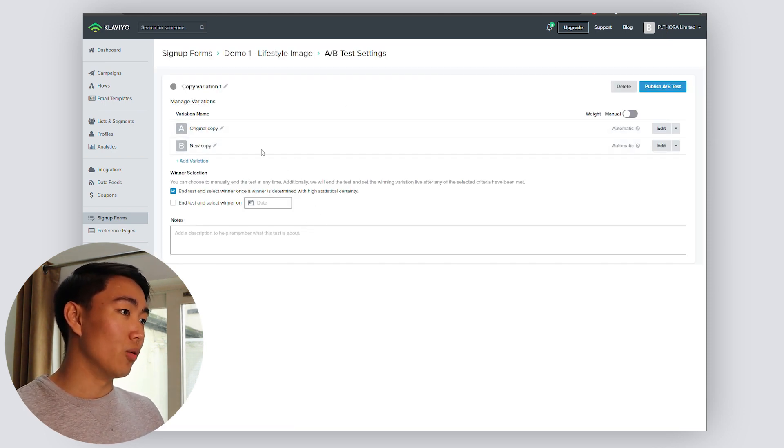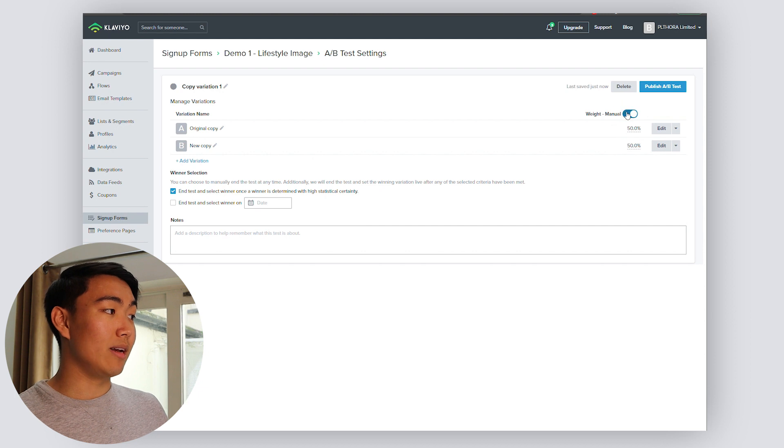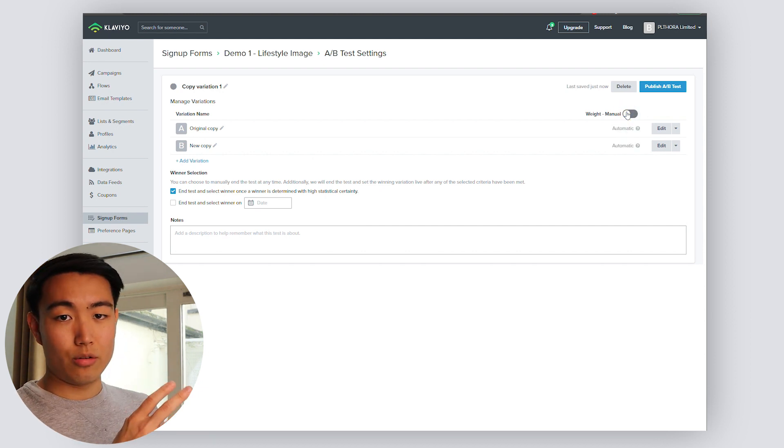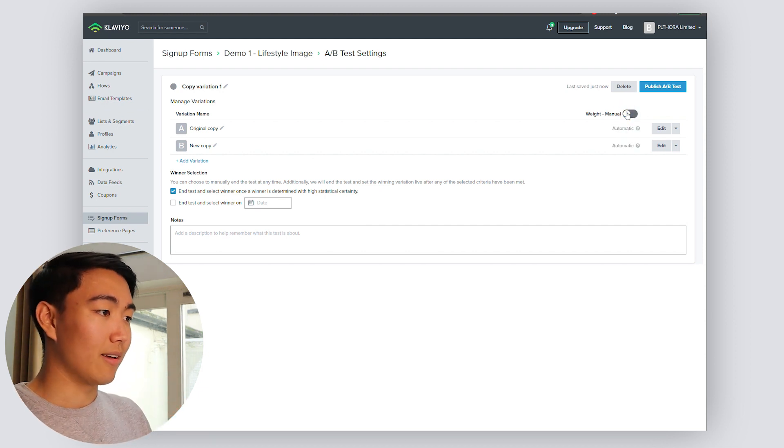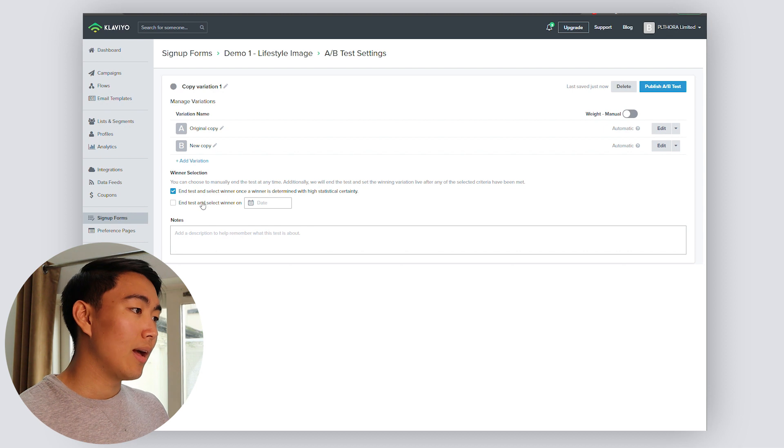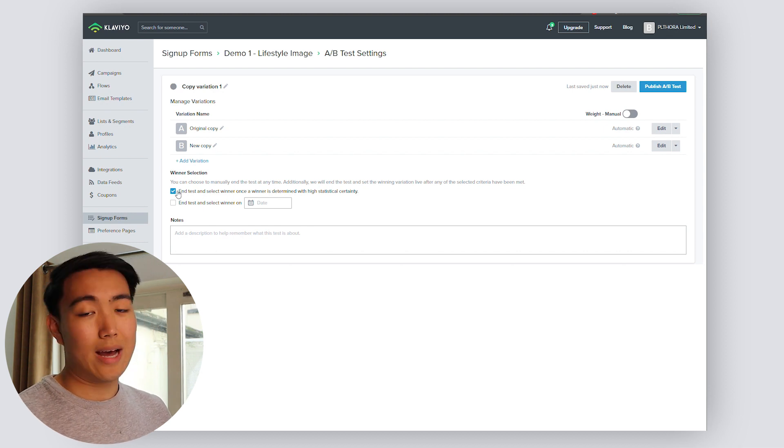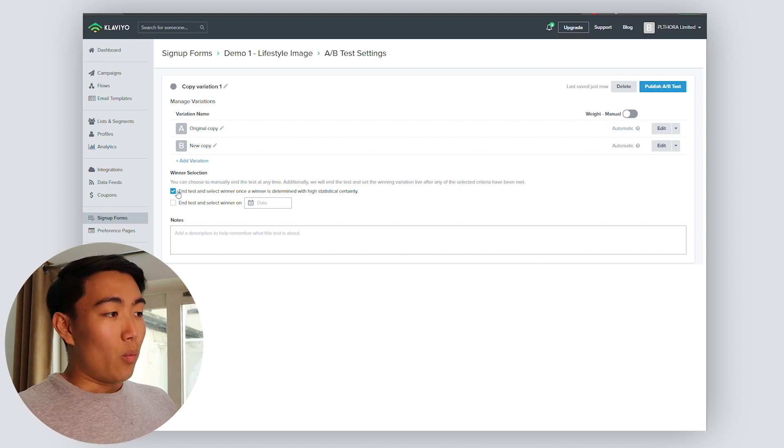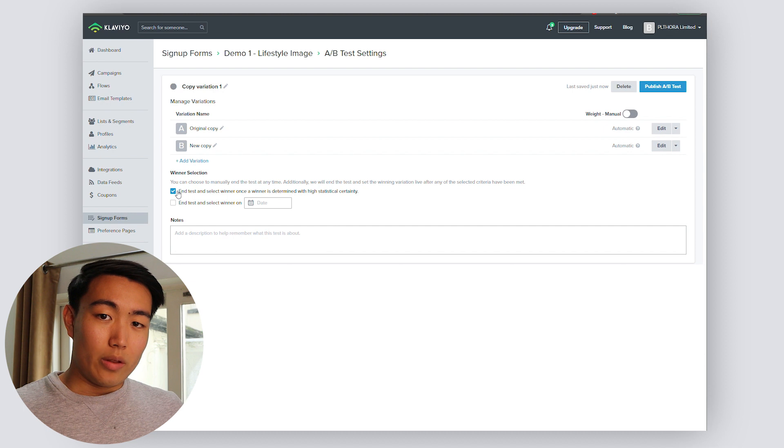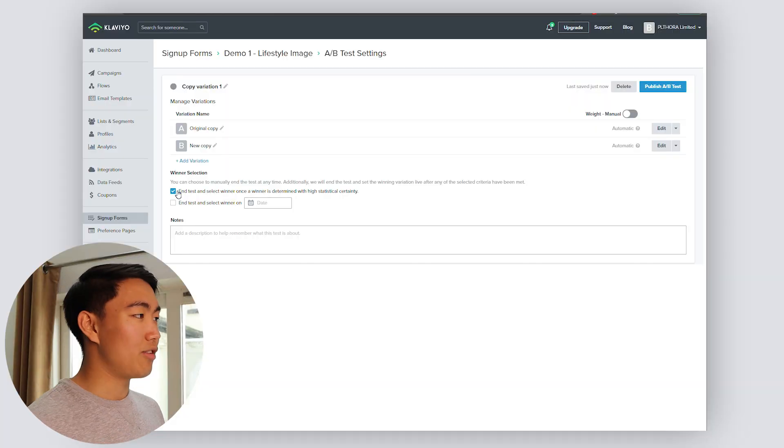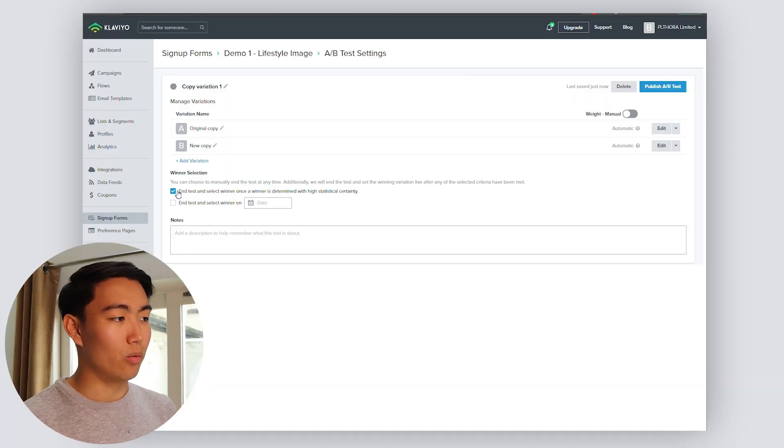And then from here, you'll be able to adjust the weight manually or automatically if you want. Personally, I just recommend you stick with automatic for now. And you want to make sure that you have this selected, the winner is determined with a high statistical certainty. So for your brand, if it's at a very high volume, you just want Klaviyo to do this themselves manually, as opposed to you going around and fiddling with this yourself. Generally speaking, within the agency, we keep this toggled on. However, there are instances where our decision will override whatever Klaviyo decides. But generally speaking, 80% of the case, this is going to do just fine for you.